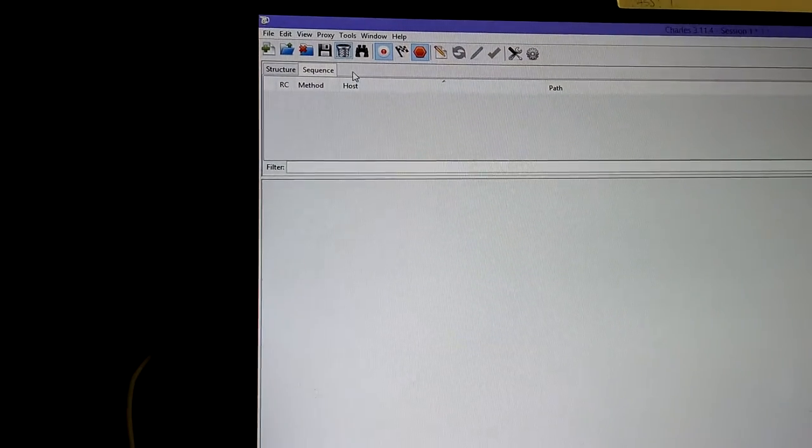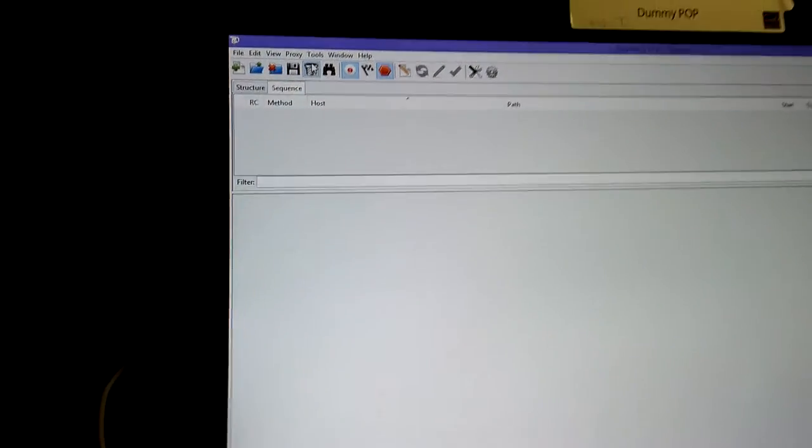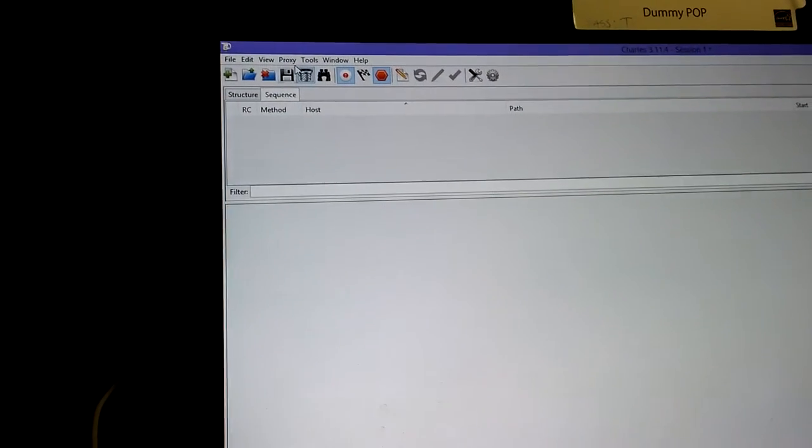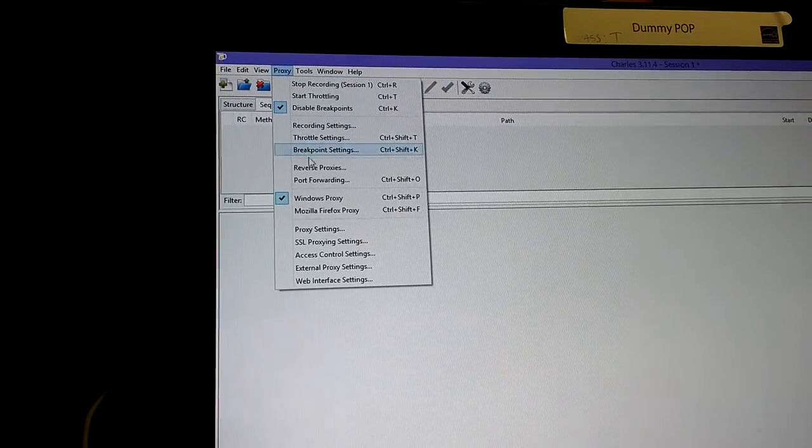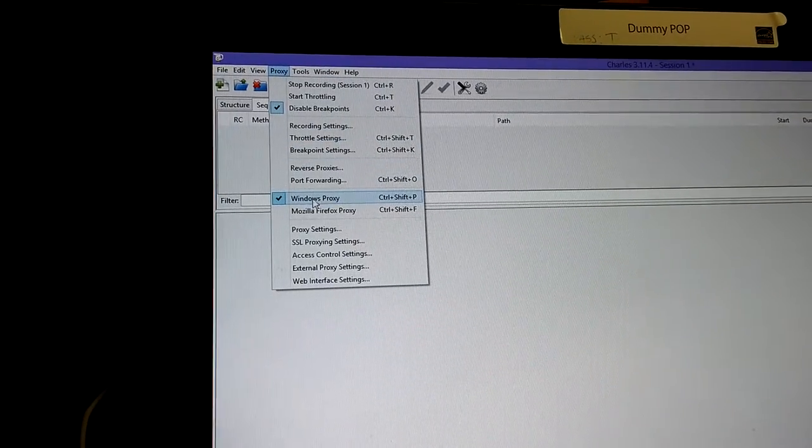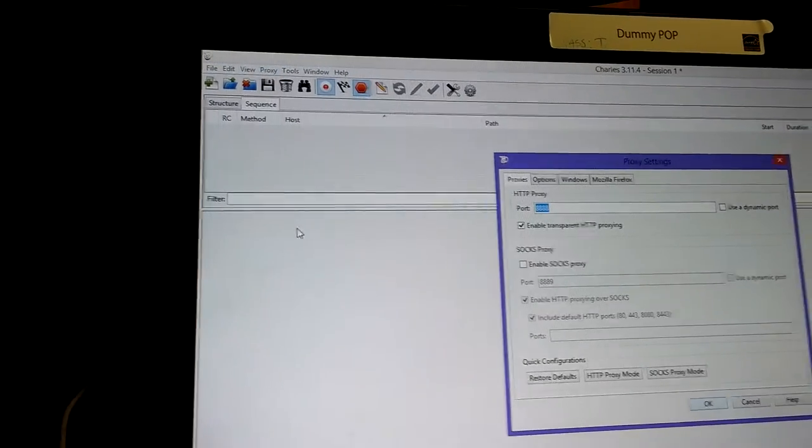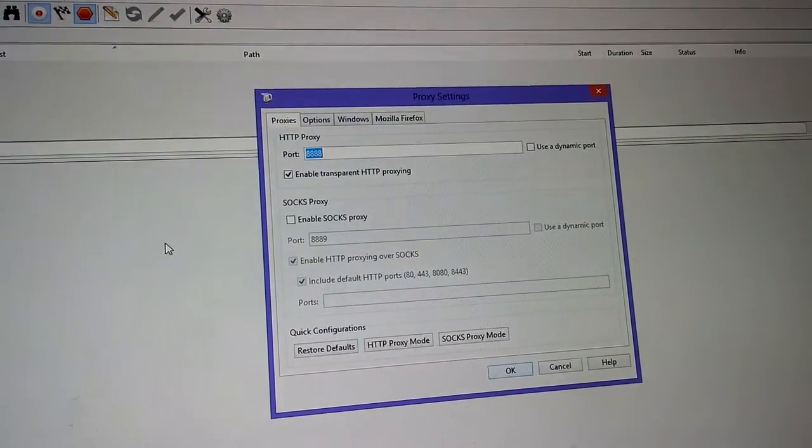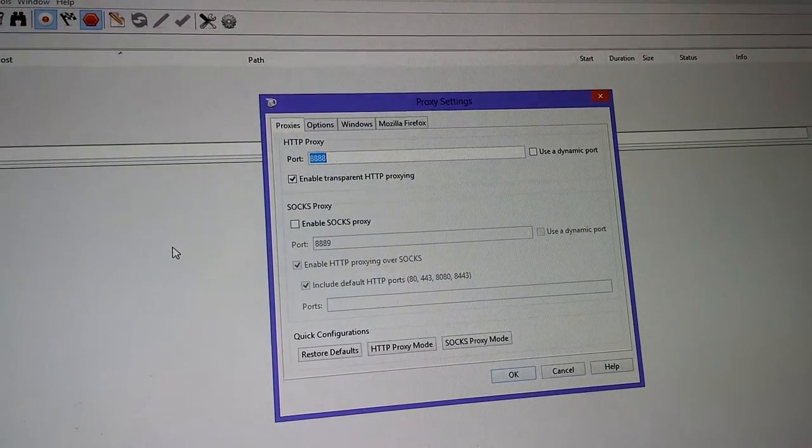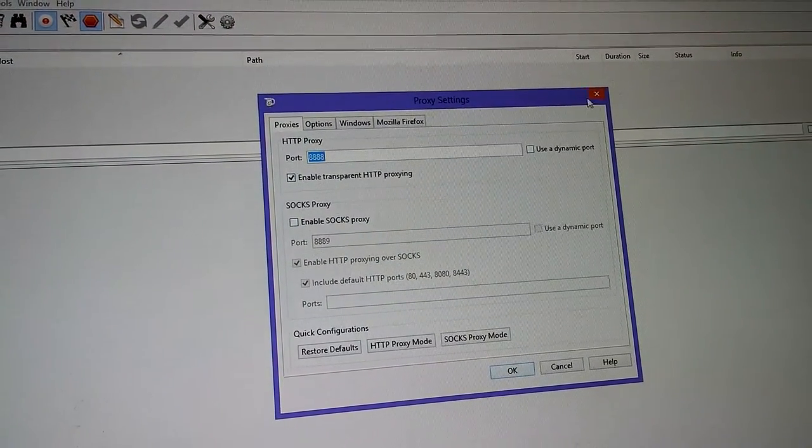In Charles, you want to verify the port that the proxy will be listening to. To do that you click Proxy, Proxy settings, and we have our port 8888.